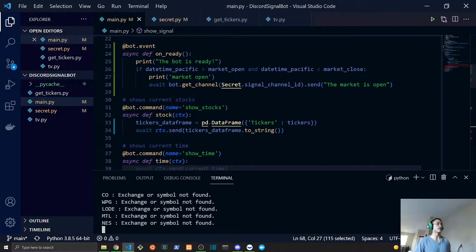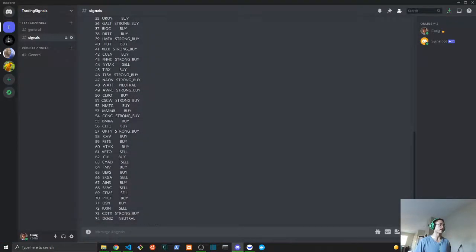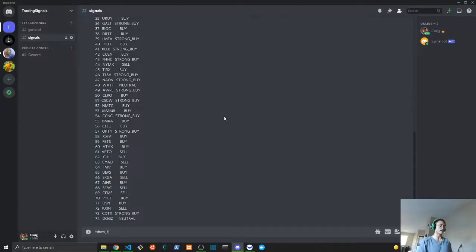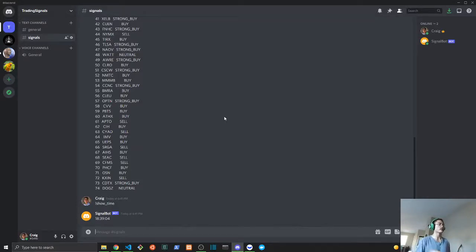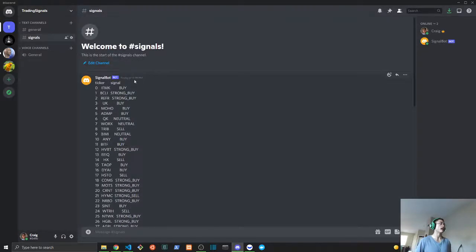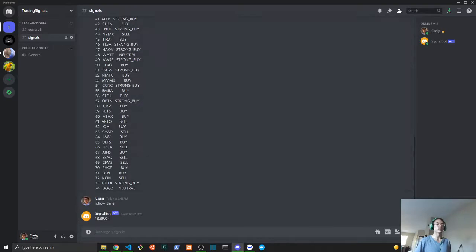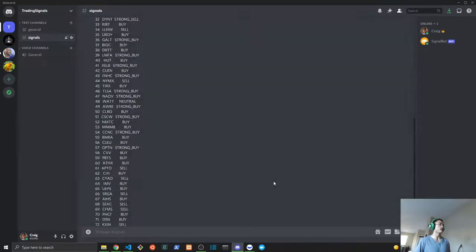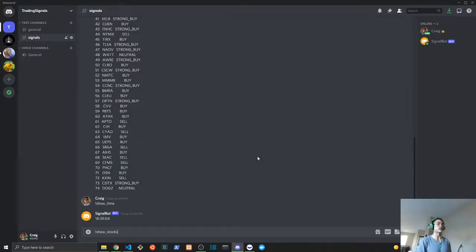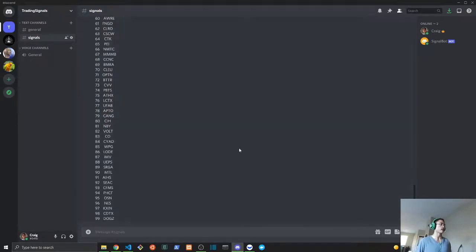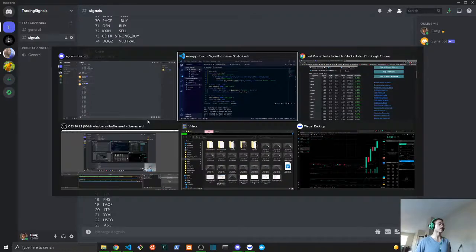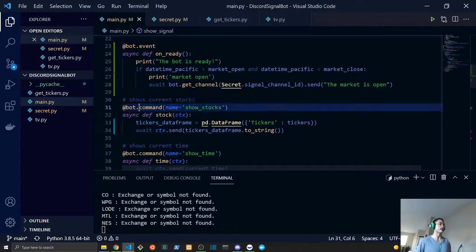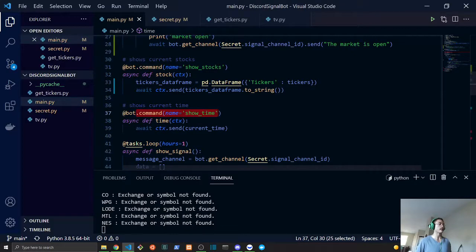So while this is running, we can also do commands. If you wanted to know the time that the script was run, we would do show time and it was 1839. This is military time, so that would be about 6:39. It was 6:42, so this thing ran about a few minutes ago, so that seems pretty accurate. Or if you wanted to see the full universe of stocks, not just the ones that were found on the exchange, you would do show stocks.